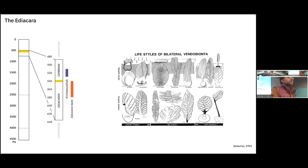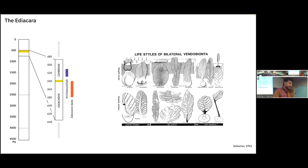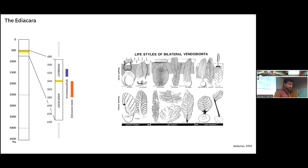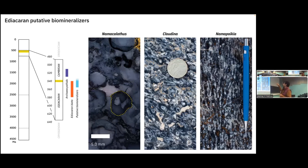The Ediacaran biota are weird. For a long time people weren't even sure if they were metazoan — Seilacher in the 90s argued these were weird pneumatic structures representing nature's failed experiment in a body form that just didn't work, eventually abandoned. Recent work has demonstrated through biomarker data that at least some Ediacaran biota are actually metazoans — animals. I'm interested specifically in three genera of biomineralizing or putatively biomineralizing Ediacaran organisms: Namakalathus, Cloudina, and Namapoikia.